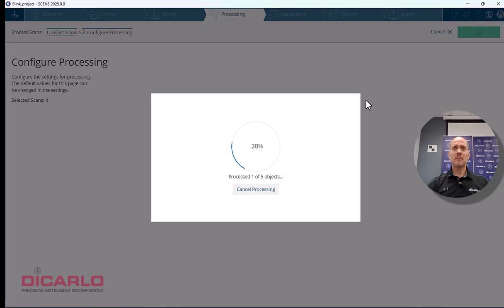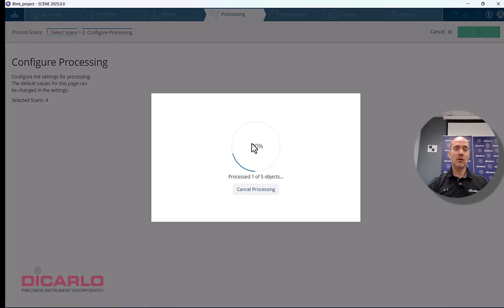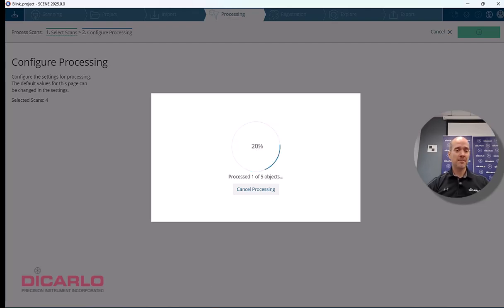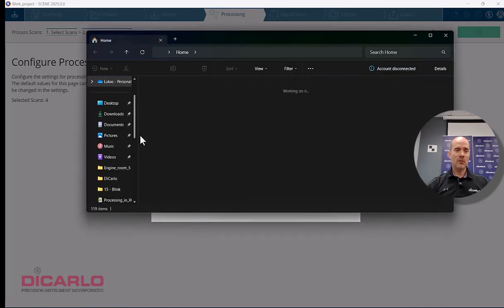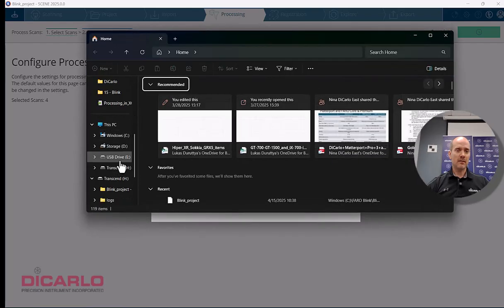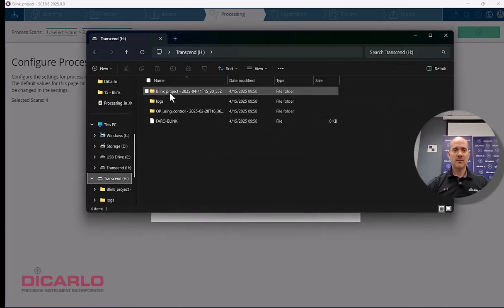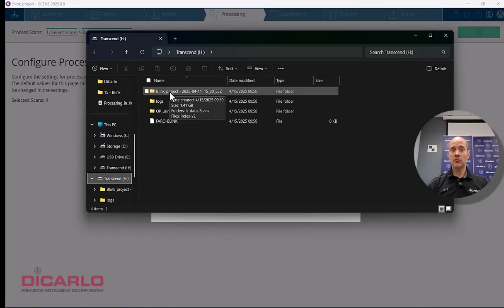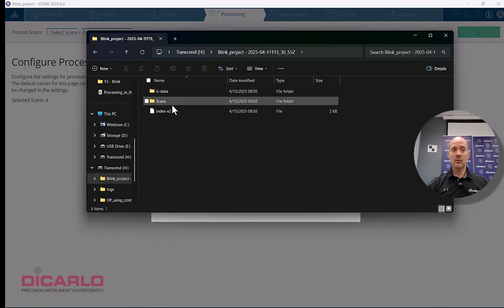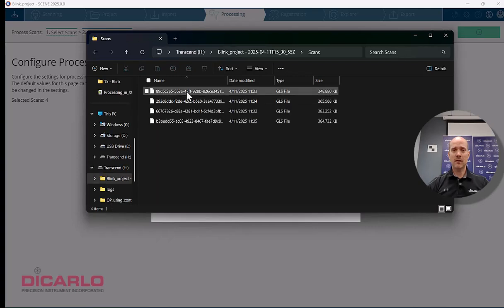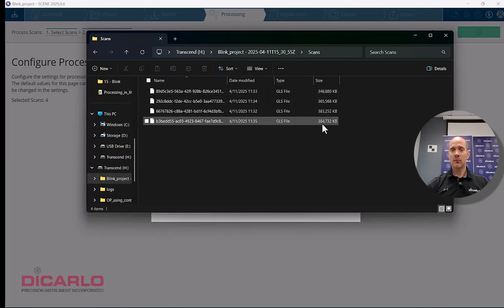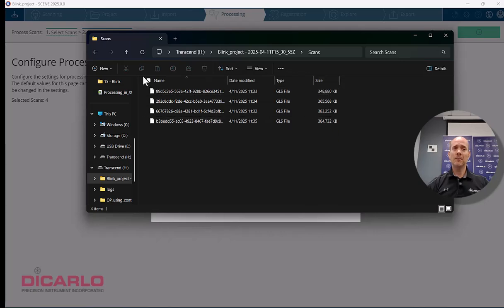The Faro Blink scans are relatively large, so you'll need to sit back and wait until processing is done. Let me show you the project size. Four scans is 1.42 gigabytes, so each scan is about 400 megabytes.